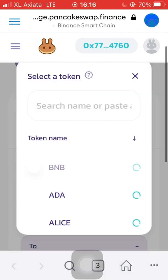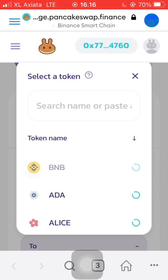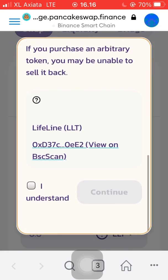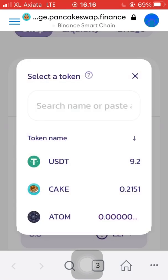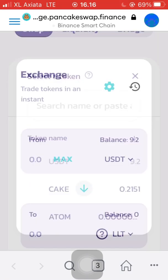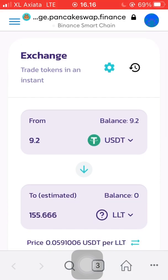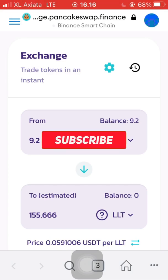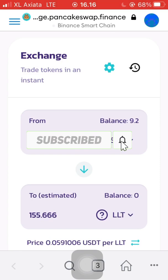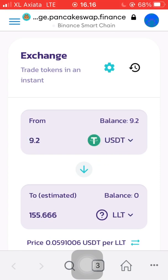We click and type USDT — in this case I'm using USDT to buy LLT (Lifeline Token). There it is: 9.2 USDT is now in our wallet. Please subscribe, like, and comment. If you want to buy Lifeline Token you can do it also. See you in the next video.